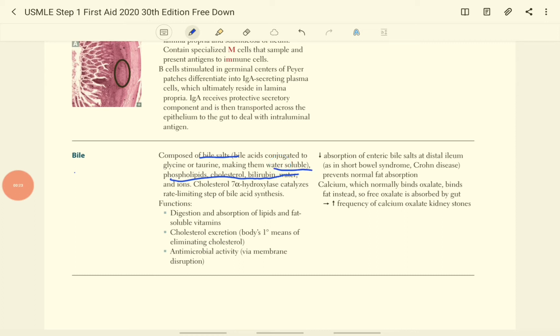The cholesterol 7-alpha-hydrolase is an enzyme that catalyzes the rate limiting step of bile acid synthesis. The major function of the bile is the absorption of the lipid and fat soluble vitamin.